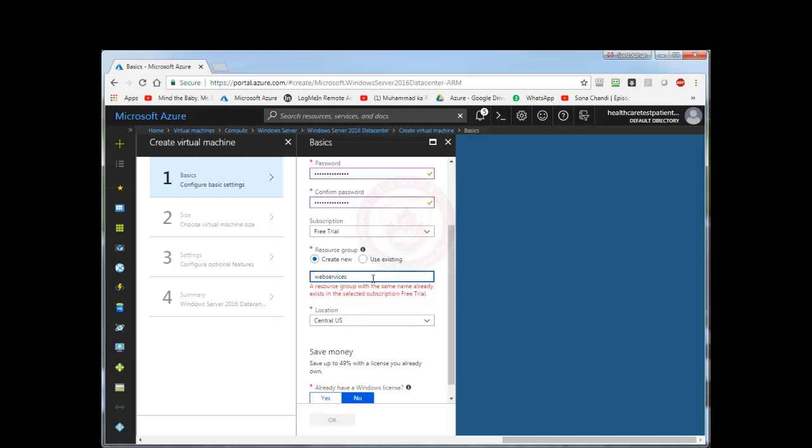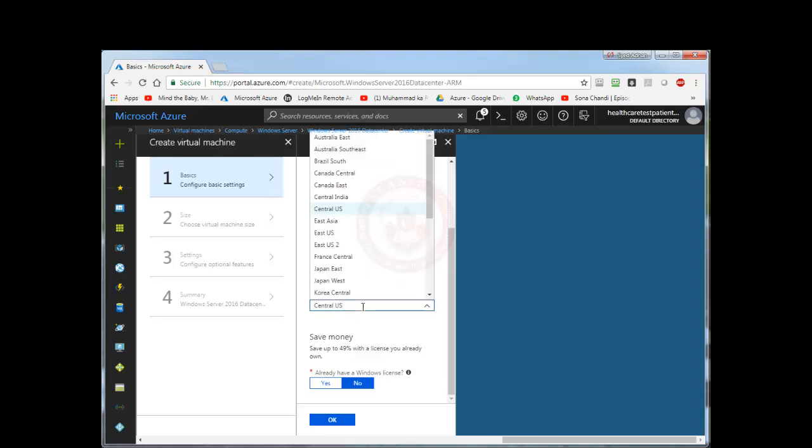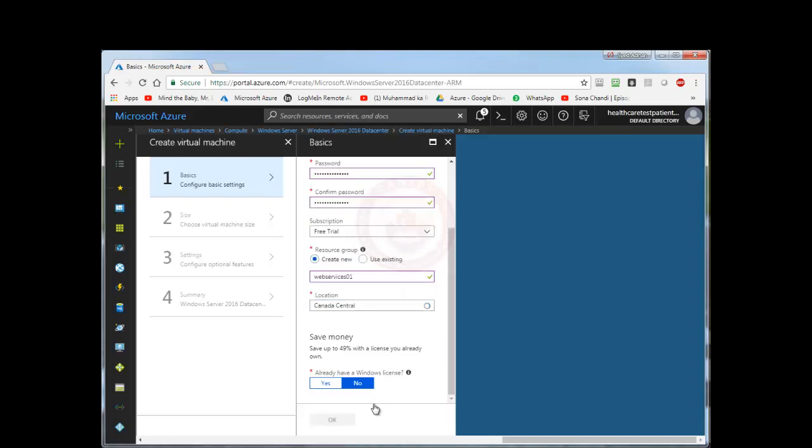I already have another resource group so I am going to say web services 01. And location I am going to select from different regions. I can select Central US, Central Canada. I am going to select Canada Central. If you have a Windows license you can use it. If not, then later on you need to buy a license. In our case we are going to use an evaluation copy so we don't need a license.